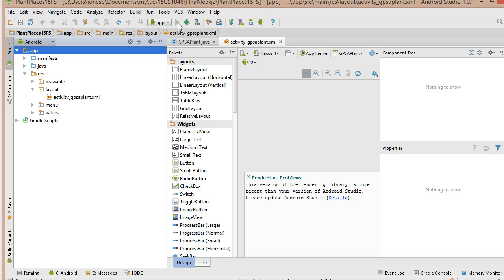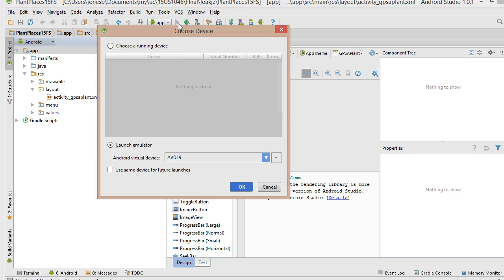Some people prefer that. A lot of people do. Because honestly, it can take a long time to load the emulator, depending on your computer. If it does take a long time, one thing you can look at is something called Intel Haxam, HAXM.